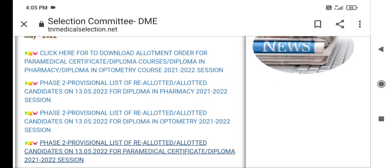Hi, my dear brothers and sisters, I am Calthroni MB. Welcome to my channel. Today we will talk about Paramedical Diploma and Surveyor courses, Diploma in Pharmacy, and Diploma in Optometry.